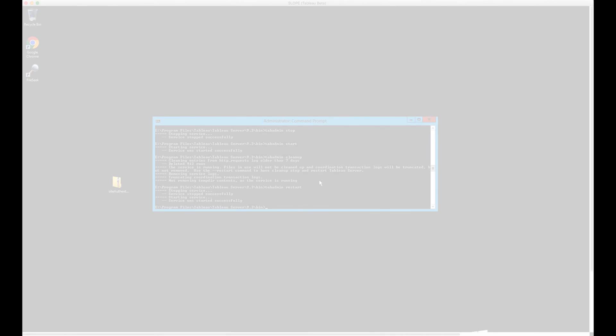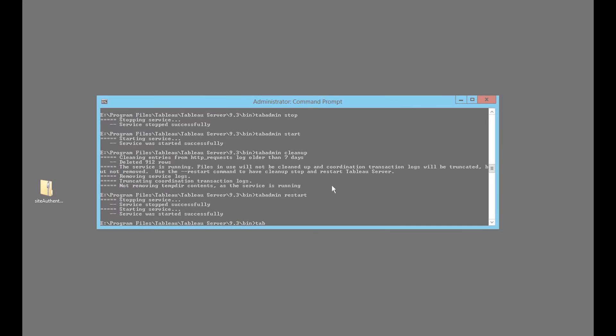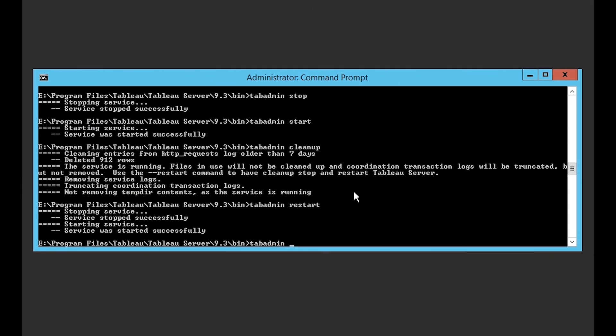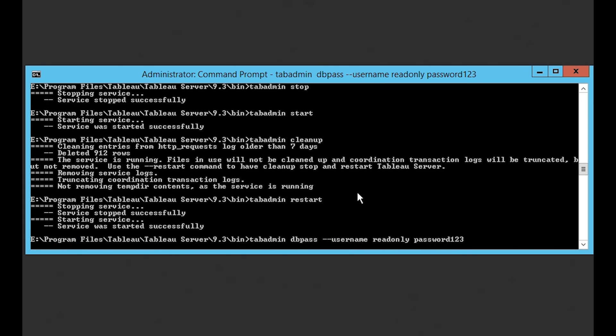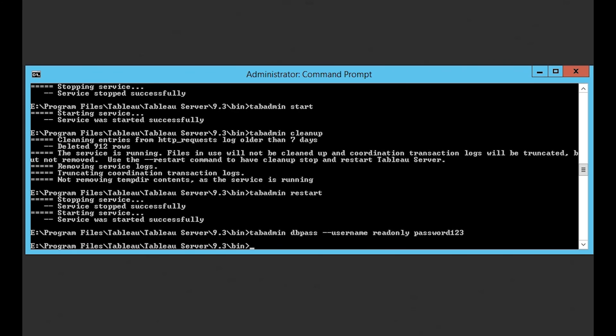In order to enable analysis for regular users or ask more questions, you need to enable access to Tableau's Postgres database. This requires root access to your server environment. You also need to restart the server in order to enable this access, something that may not be possible in a production environment.